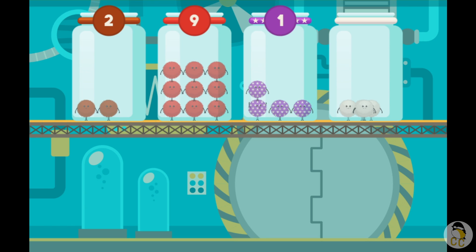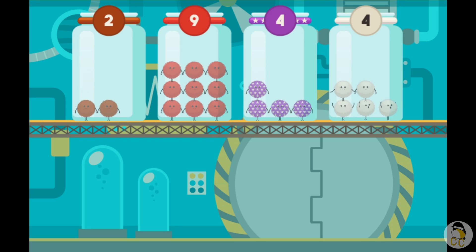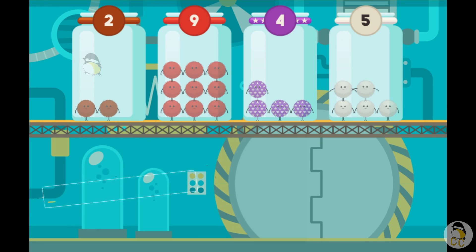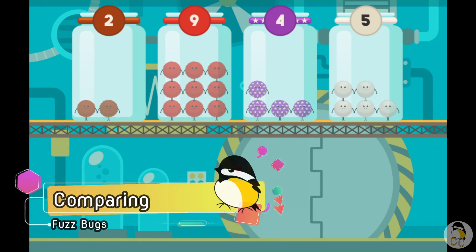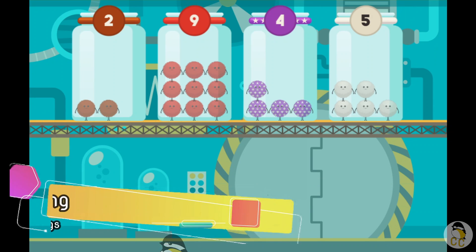Select another jar and count the fuzz bugs. Tap on the fuzz bugs to count them. One, two, three, four. Select another jar and count the fuzz bugs. Tap on the fuzz bugs to count them. One, two, three, four, five. Nice job! You counted all the fuzz bugs. Select the jar with the least number of fuzz bugs.